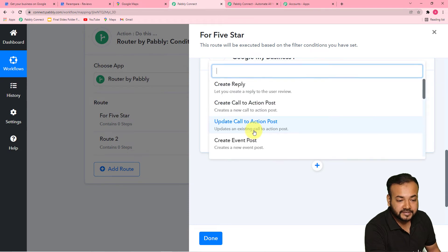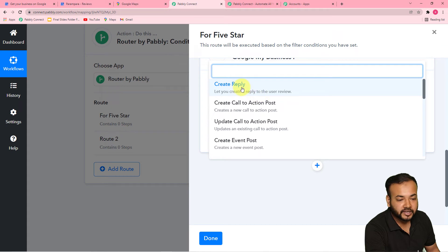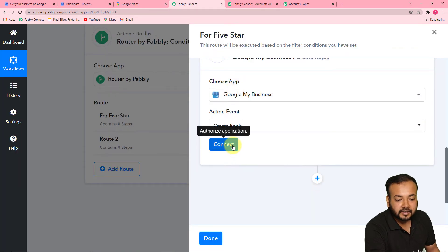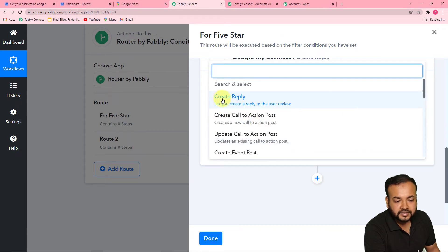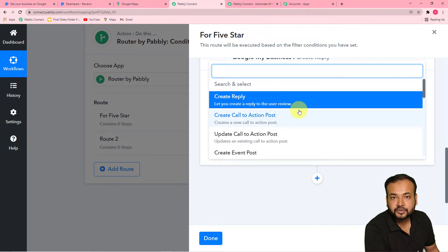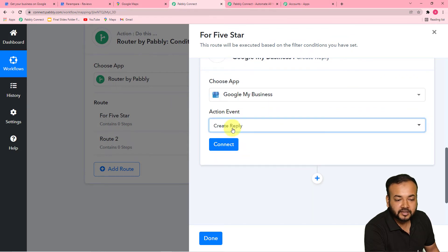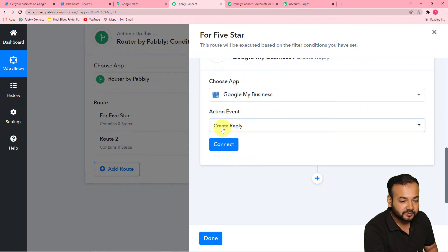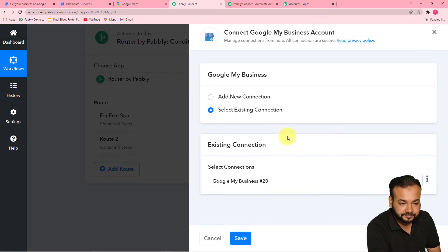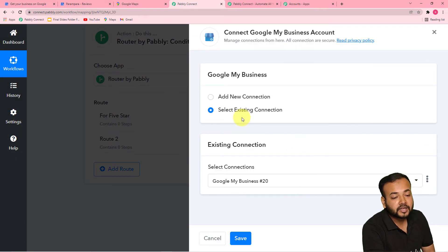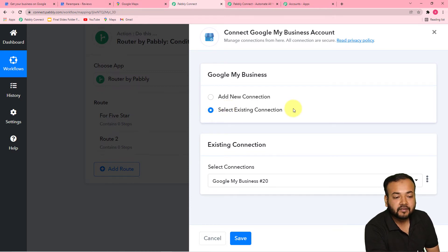In the action event, select the 'Create Reply' option, because we are replying to a review. You can read in this option: 'It lets you create a reply to the user review.' Select the correct option and then click on connect. From this window, you can use the existing connection since we are already connected with Google My Business in the trigger.